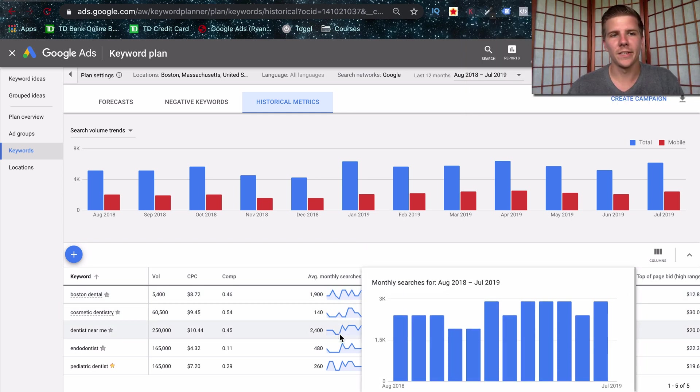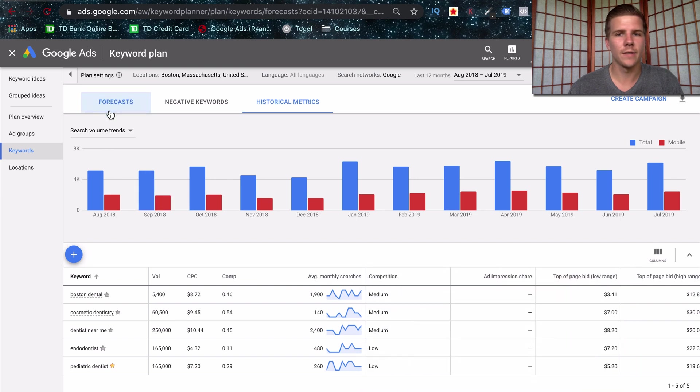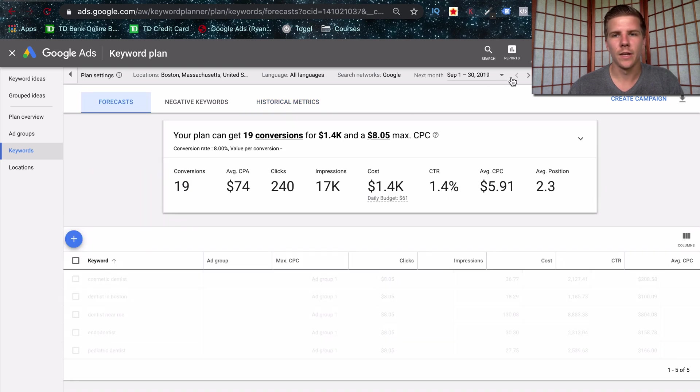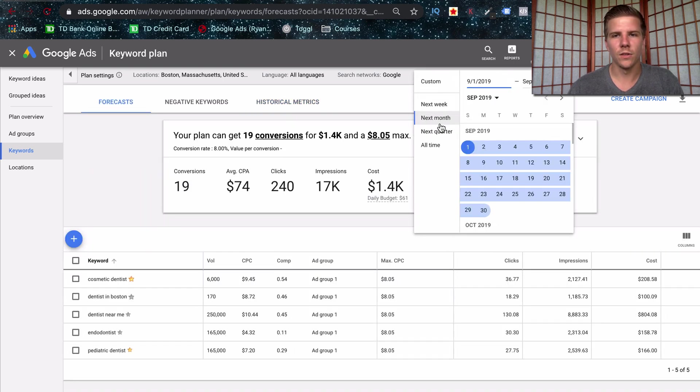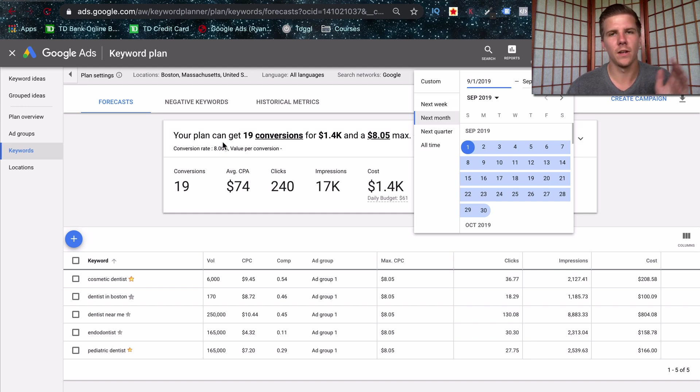A couple of other things to note before closing out the video is that you can change this to like projections for next month. So these are actually projections for the next month.